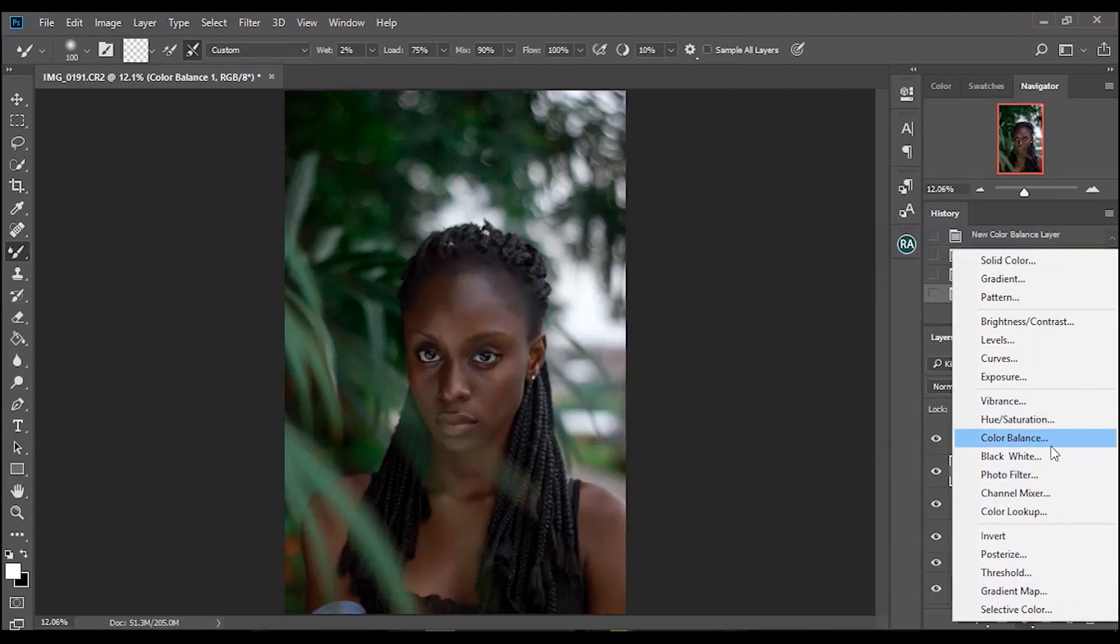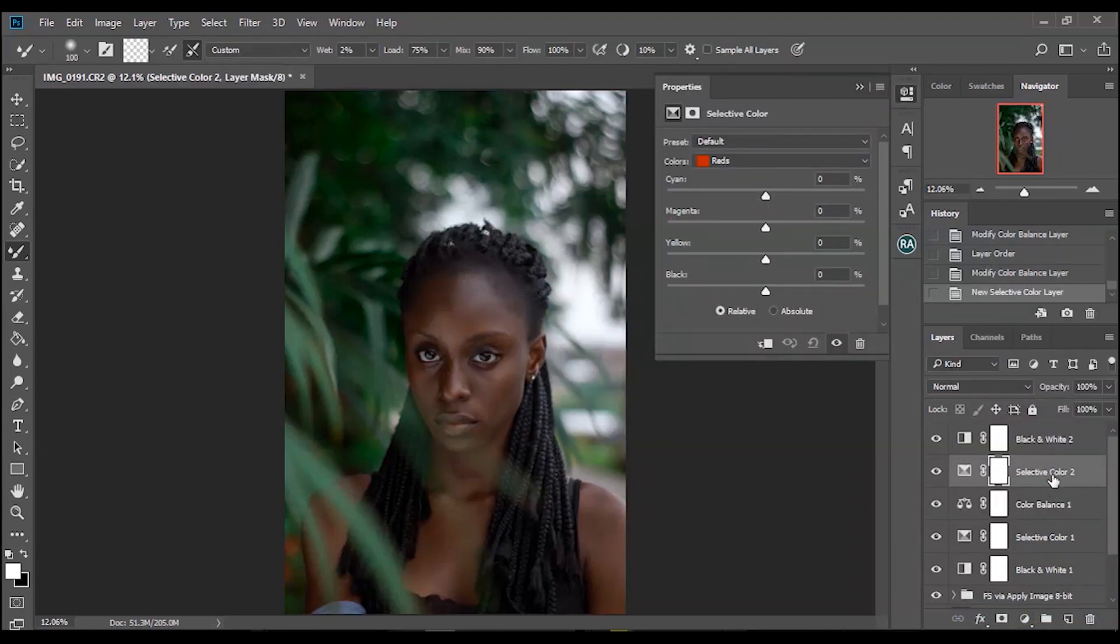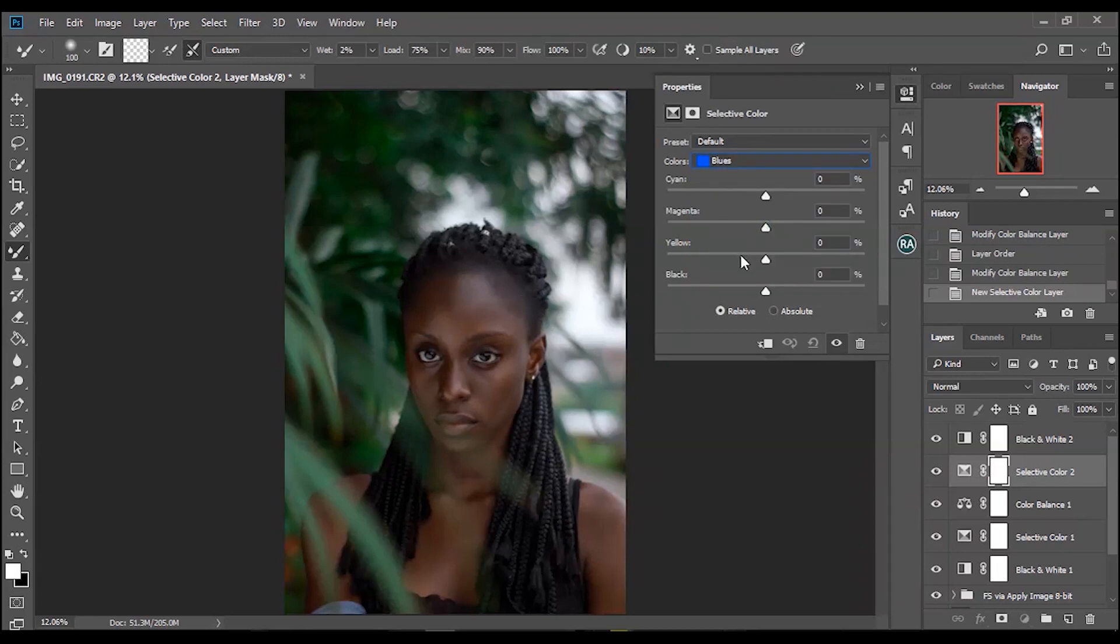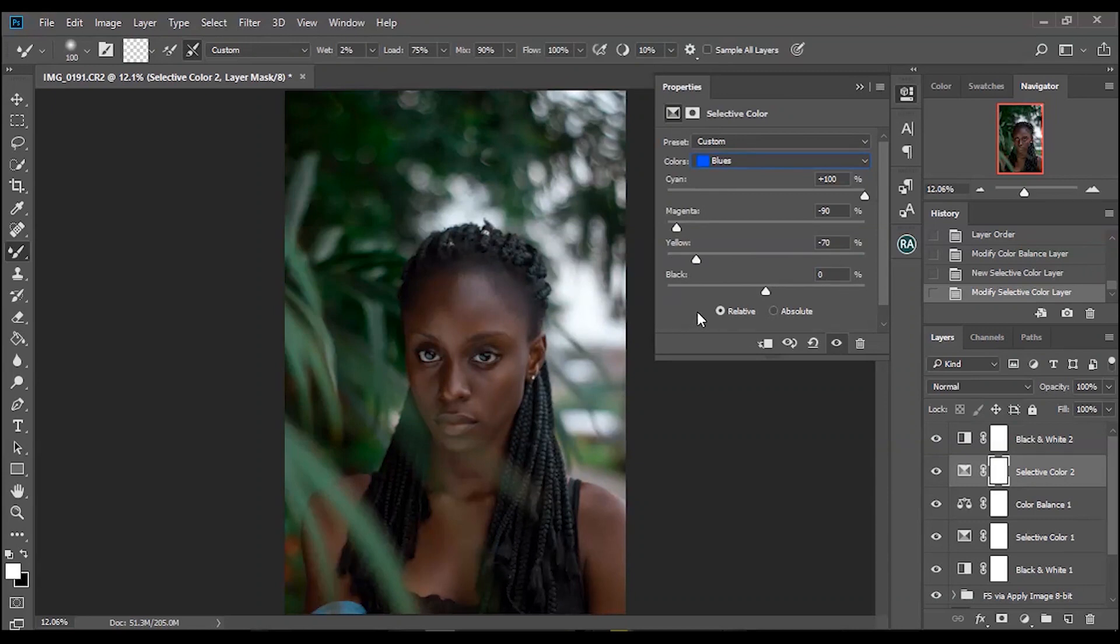The next thing I'm going to do is go back to my selective color to make a bit of adjustments on the blues to give it that cyan look to the blues.